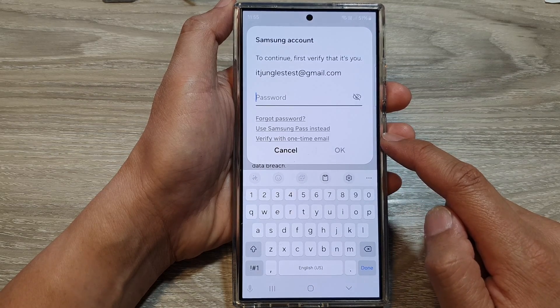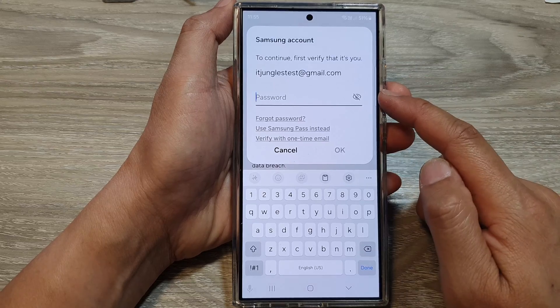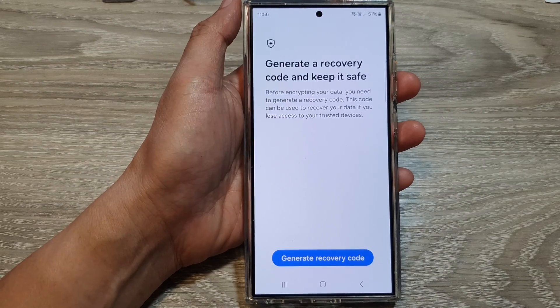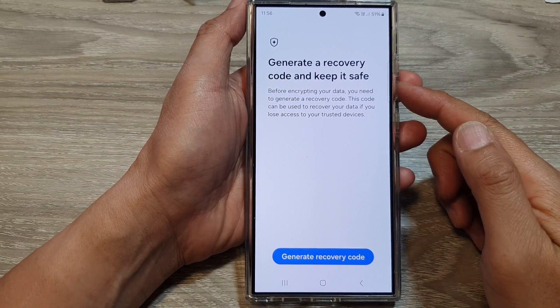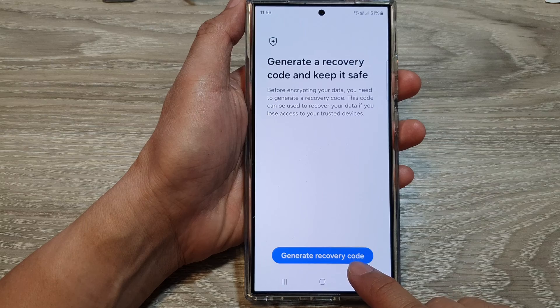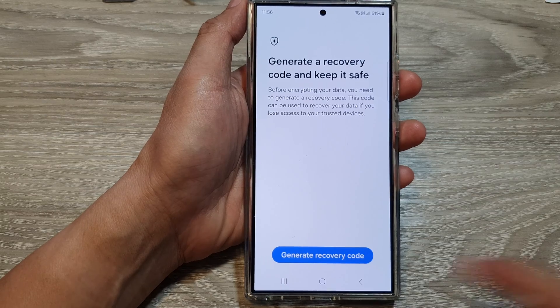When you switch it on, you need to put in your Samsung account password. So put in the password and then tap on Generate Recovery Code.